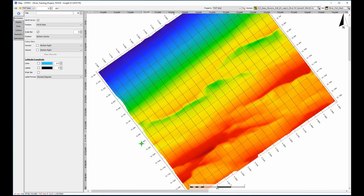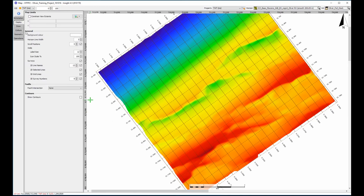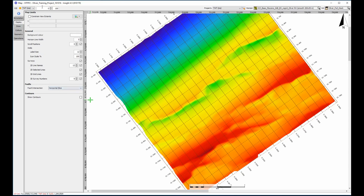Switching to the map view, it would be nice to see a similar display showing where the fault and horizon intersect. Under display settings, it is possible to show the intersections of the fault plane with the current horizontal slice value.